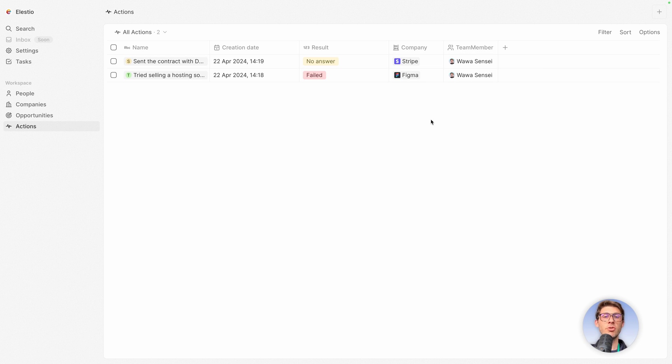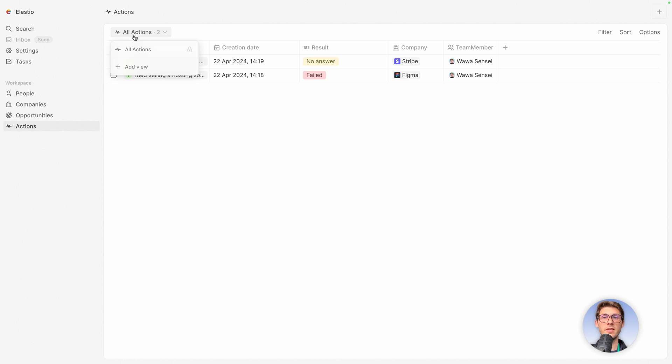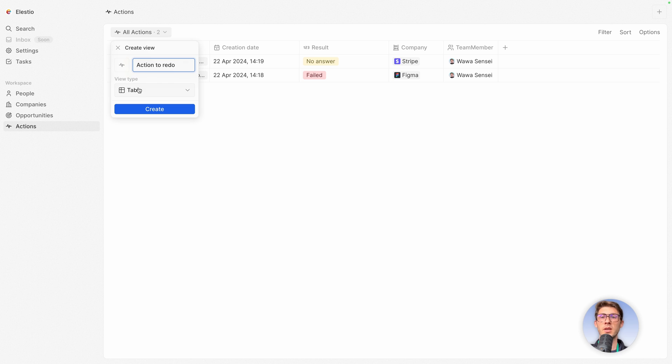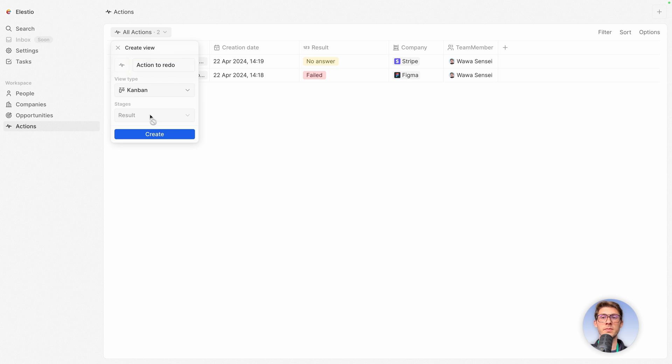Let's create a different view to see all our actions, all our data here. So here it's to open the view panel. We have all actions. It is locked because we can't touch the default view. We always need a view. And we can add another view. Let's name it action to redo if we had no answer. View type, it will be a kanban. And the stages it will use, it will use our drop down, so the result column, and click on create.